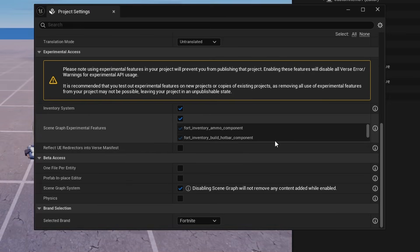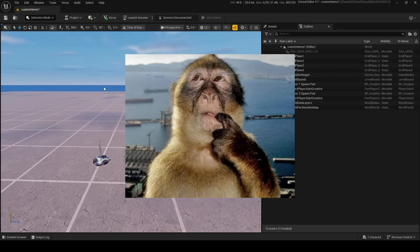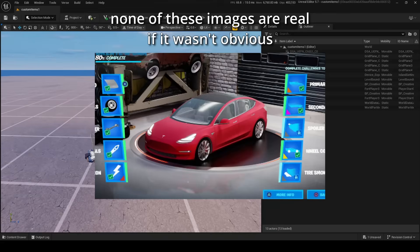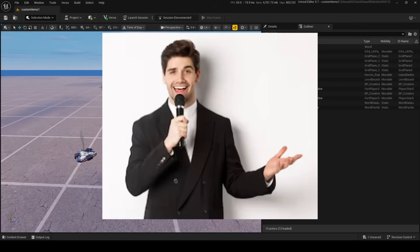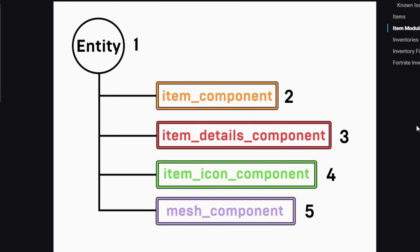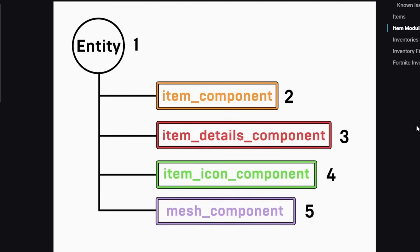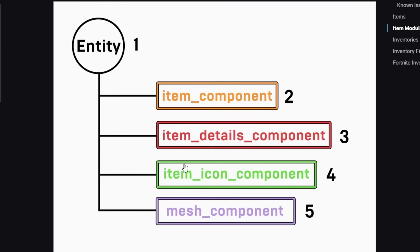Once you enable that it should be good, and it will automatically enable the experimental options which are just extra things you can use. Now, since custom items rely on scene graph, I highly recommend learning how scene graph works. Scene graph relies on entities and components. Entities are like a box, and components are things you put into the box to make it do things — unlike ordinary Fortnite Creative devices, scene graph lets you build your own functionality using different components.